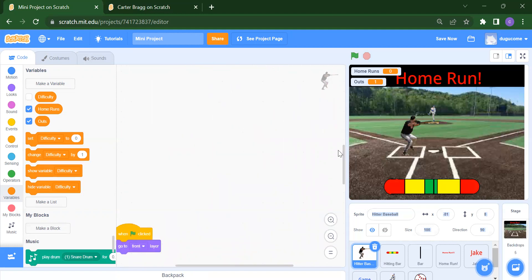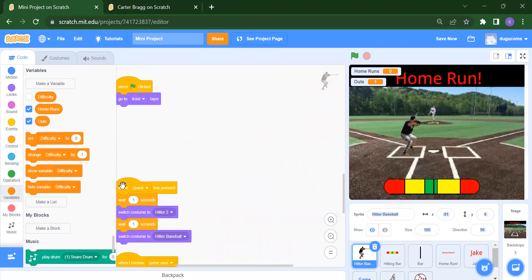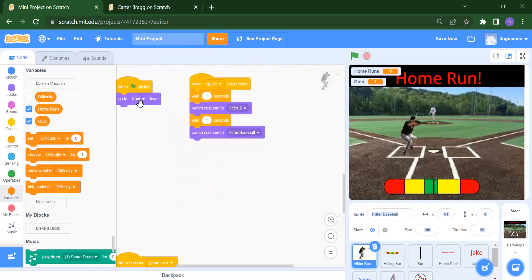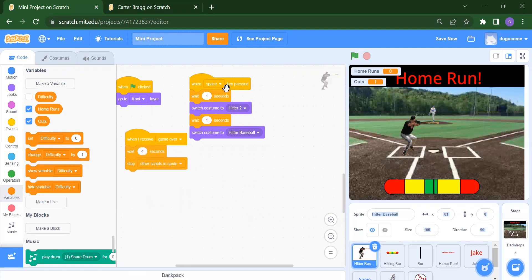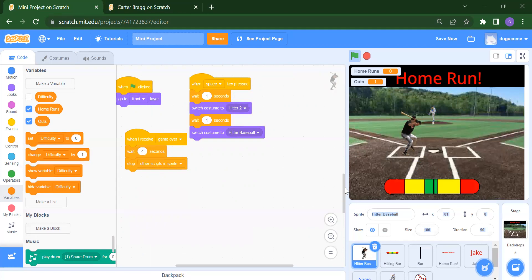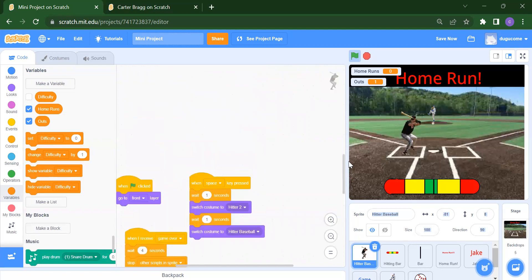For the last part of the hitter sprite: when flag is clicked we go to the front layer. Once the space bar is pressed, we switch the costume — as you can see, pressing space switches the costume. When we receive 'game over,' we stop other scripts in this sprite.